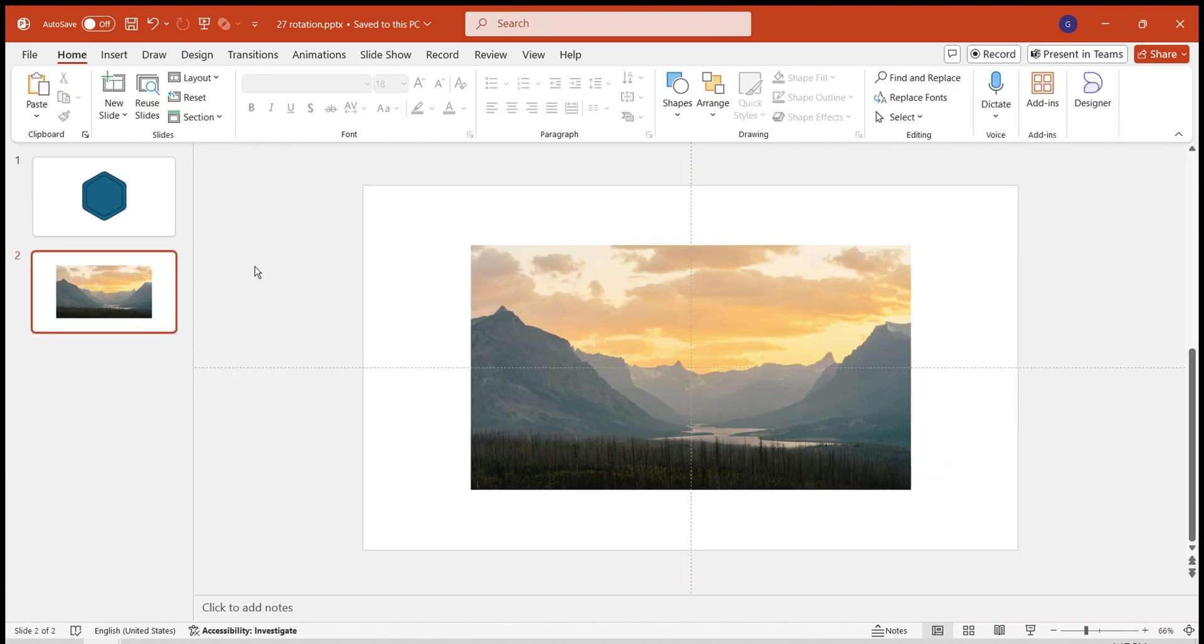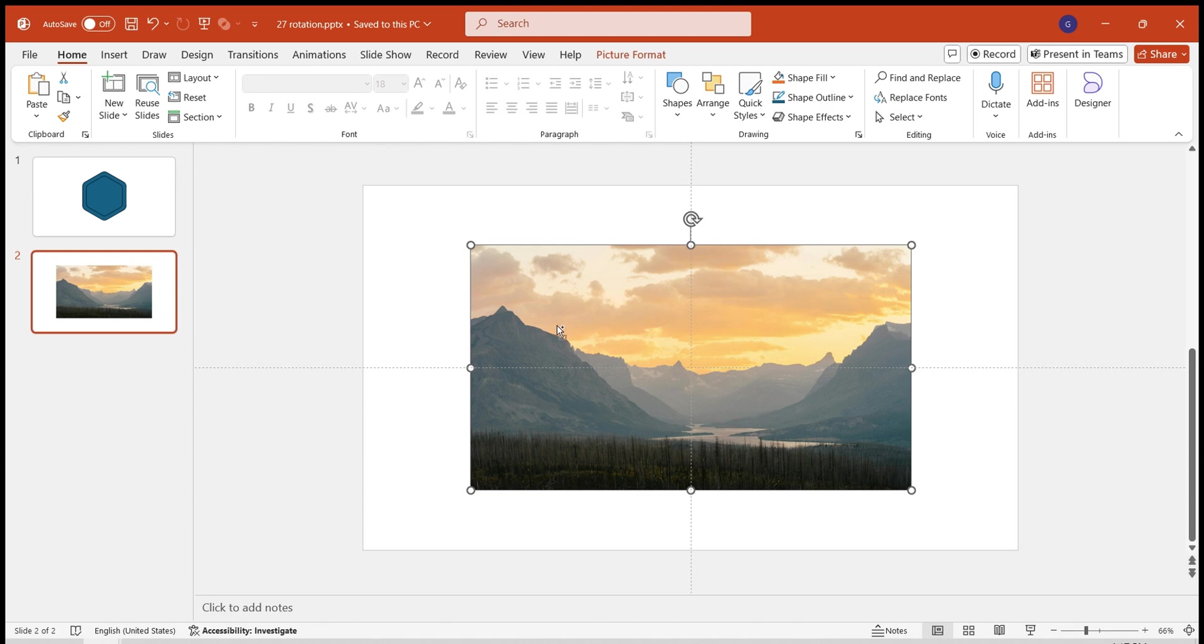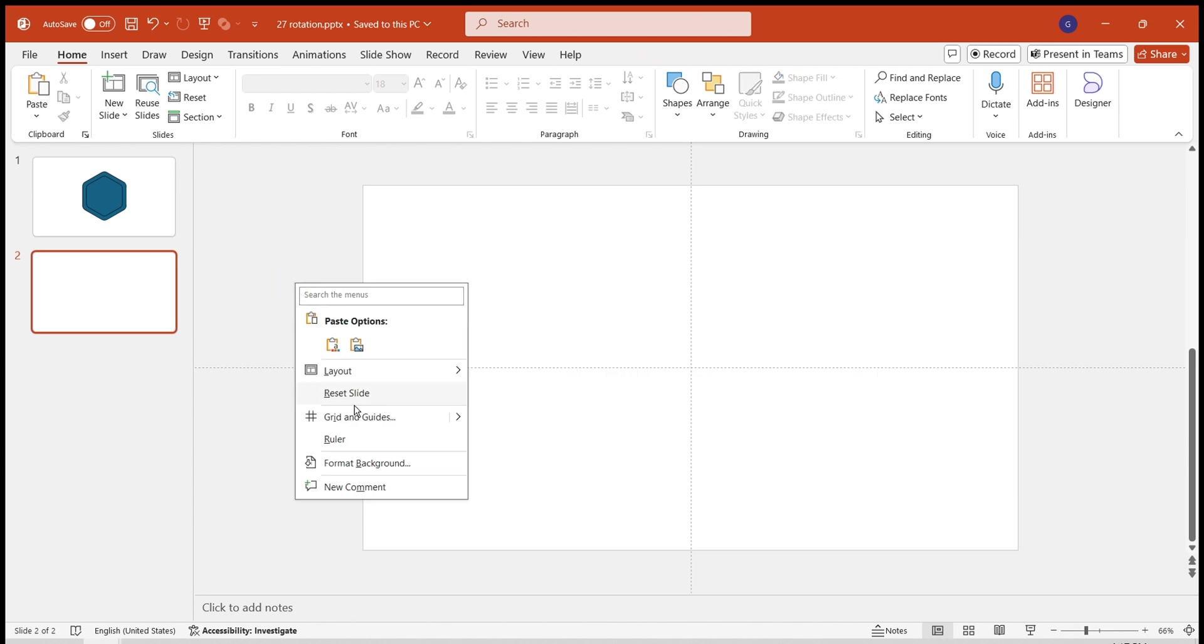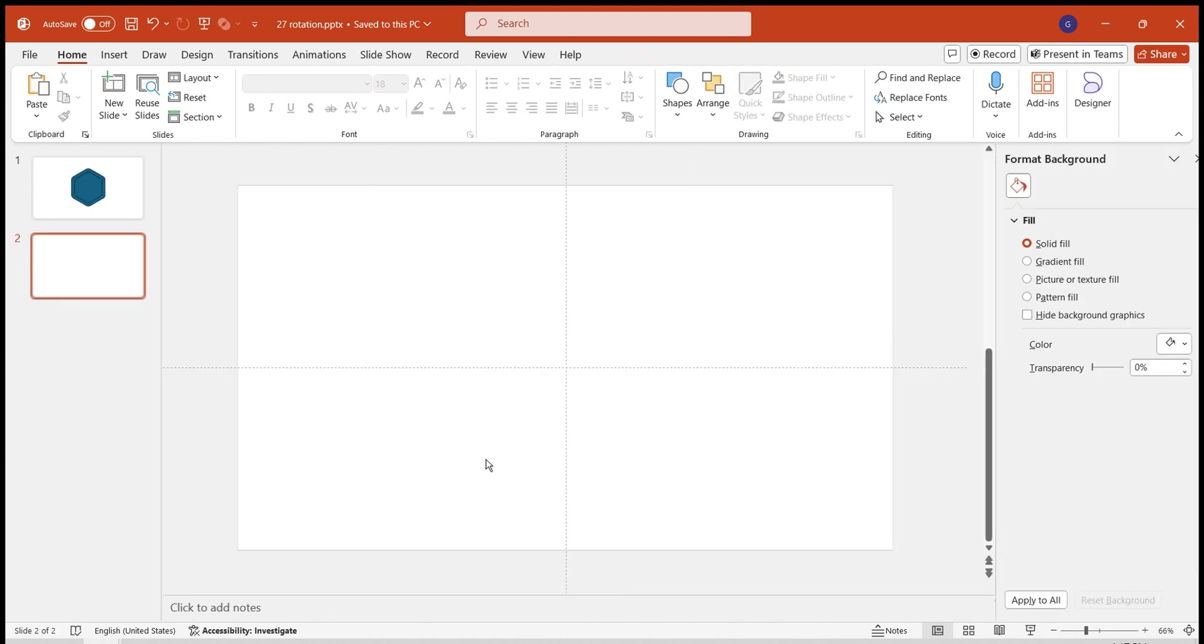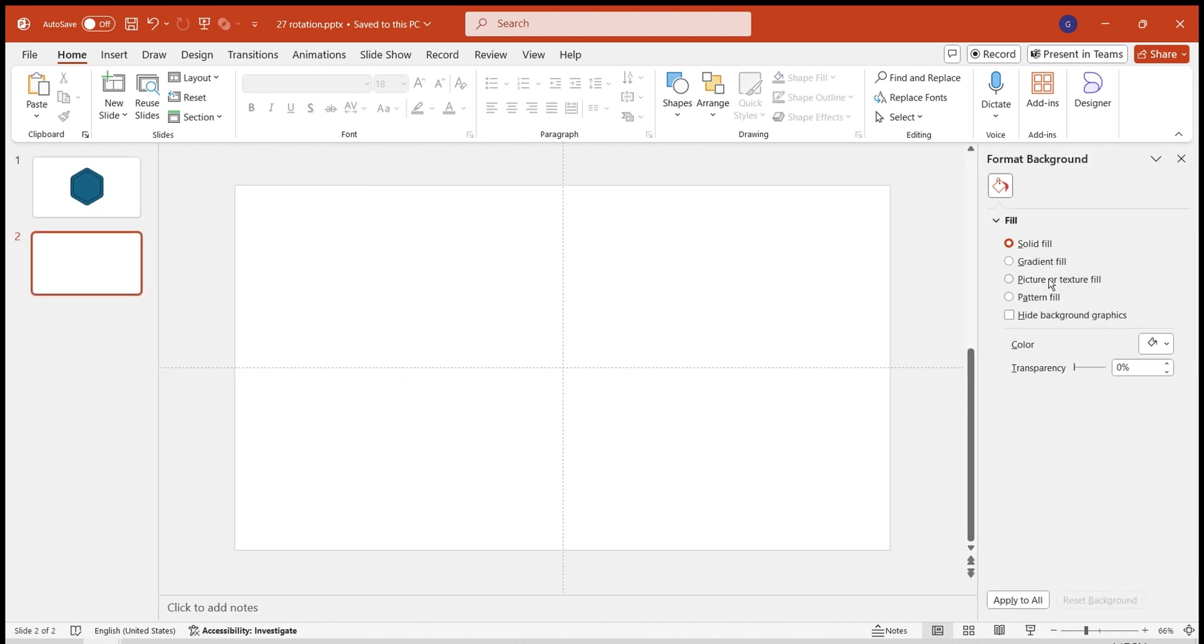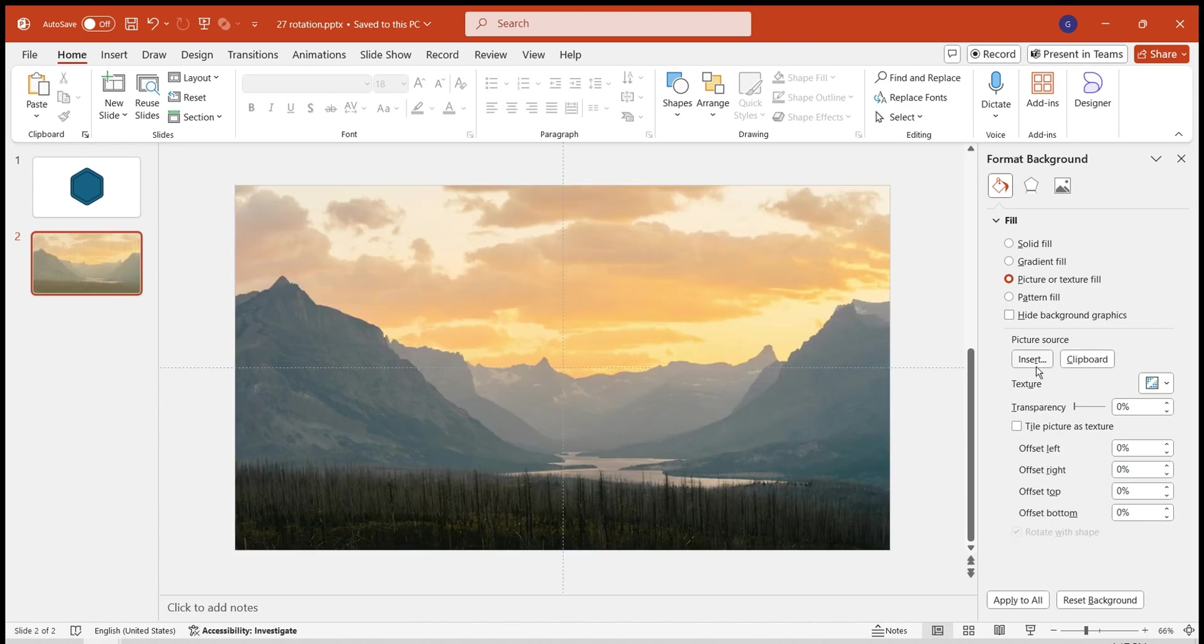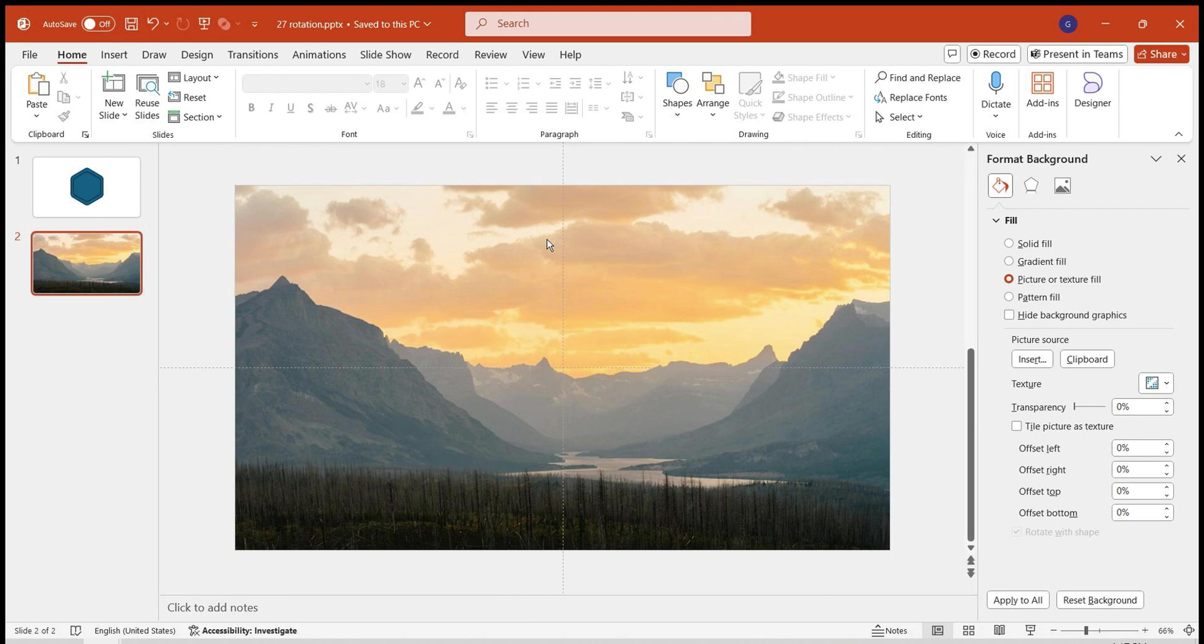Next, let's set the background. Insert the image you've prepared. Cut it to the clipboard by pressing Control plus X. Right-click. Set as the background of the slide. Choose Picture or Texture Fill. Select Clipboard. This sets the background to the image you've prepared.